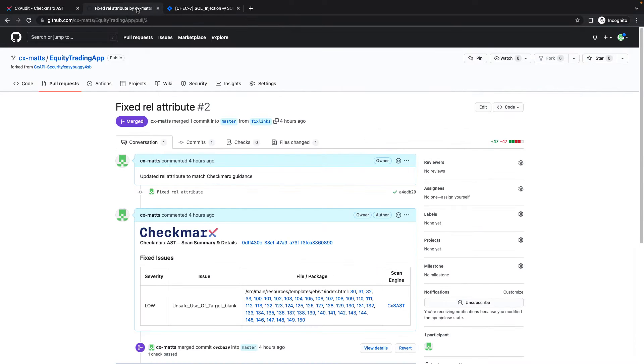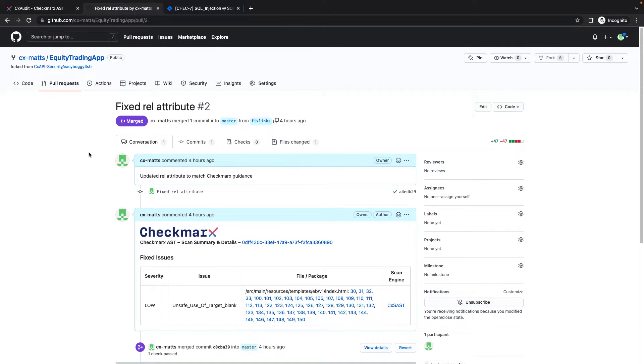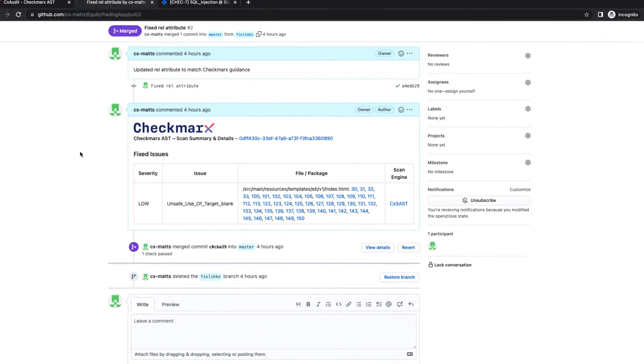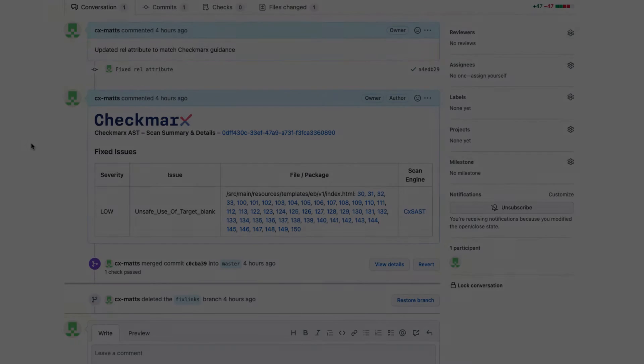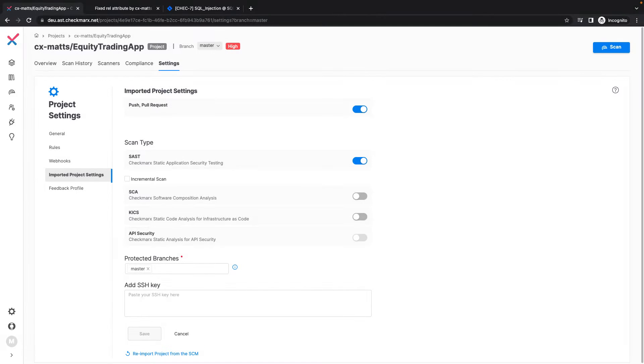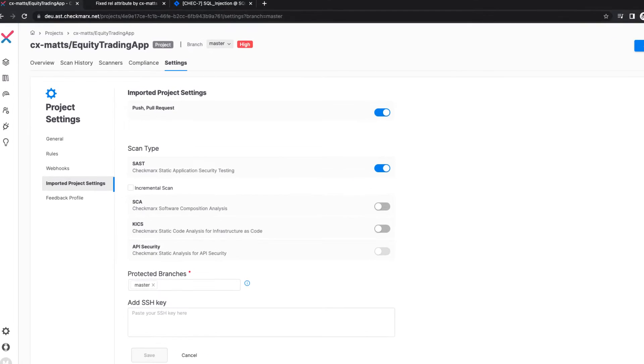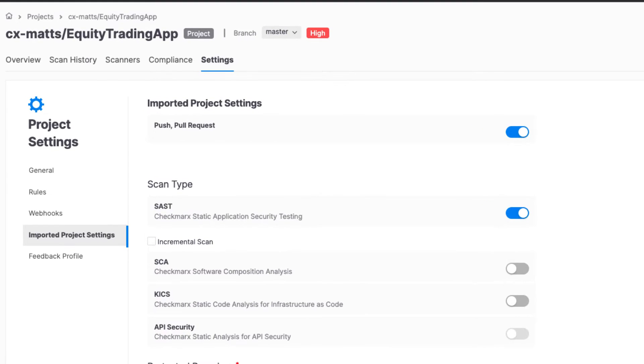Note how pull requests are automatically decorated by Checkmarx One to capture the fixed issues and any newly introduced vulnerabilities relative to the last scan. And by configuring scans to occur during pull requests and push events, this saves developers and AppSec professionals time and effort, ensures that we always have the latest SAST results based on the latest committed code.